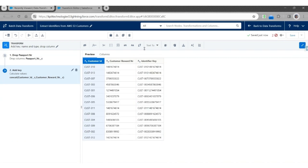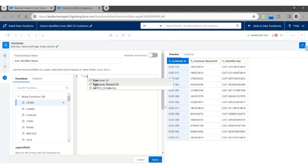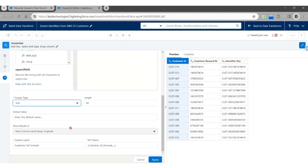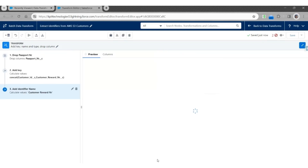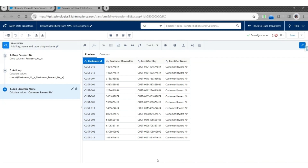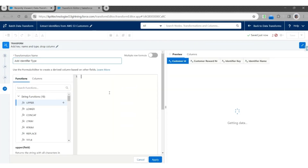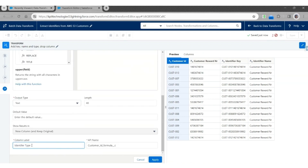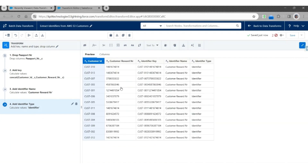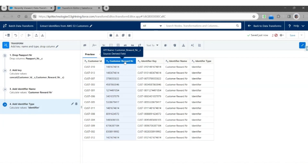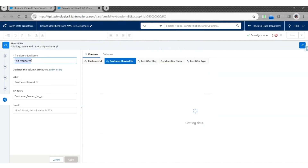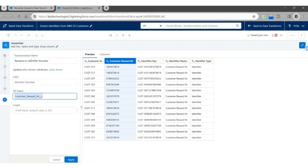Next, we are going to add Identifier Name using Custom Formula. The transformation name is Add Identifier Name. Here we are going to hard-code it to Customer Reward Number. Output will be Text. The column label will be Identifier Name. The API name will be IdentifierName__C. Click Apply. The third column to add is Identifier Type, which will have a hard-coded value of Identifier. Custom Formula, Add Identifier Type. Output is Text. Label is Identifier Type. API name will be Identifier_Type__C. Hit Apply. Then we are going to rename the Customer Reward Number to Identifier Number using Edit Attributes. The label will be Identifier Number. The API name will be Identifier_Number__C. Hit Apply.